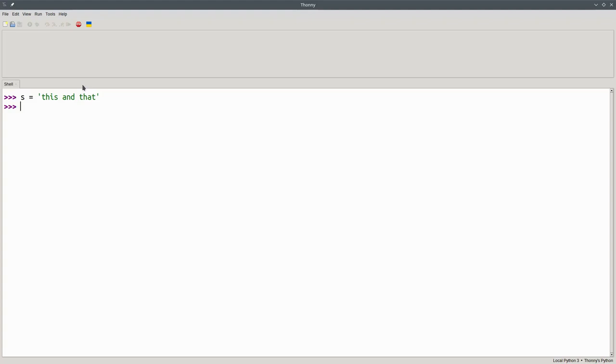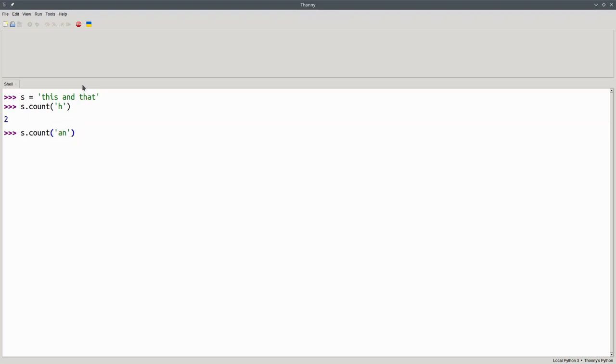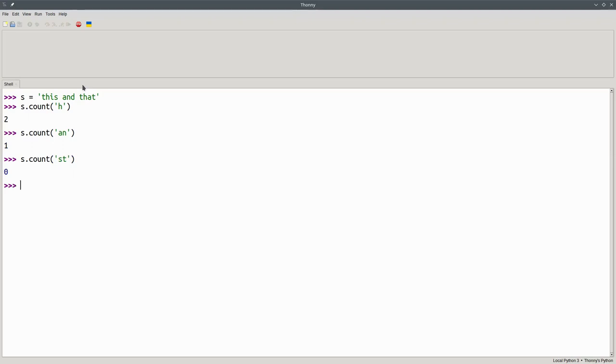If you want to find out how many times an item appears in a string, you can tell string s, please give me a count of the number of times the letter h occurs, which will be 2. Or, if I want to find out how many times the word an appears, it appears once. If I give something that doesn't appear in the string at all, I'll get back 0.